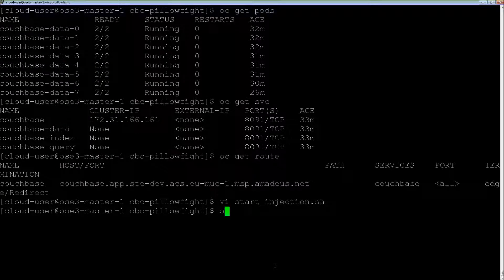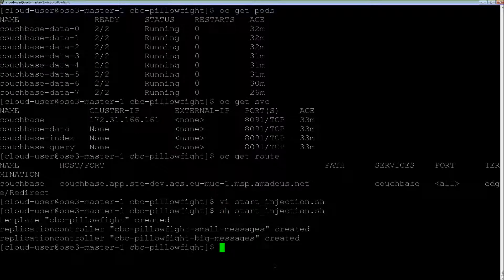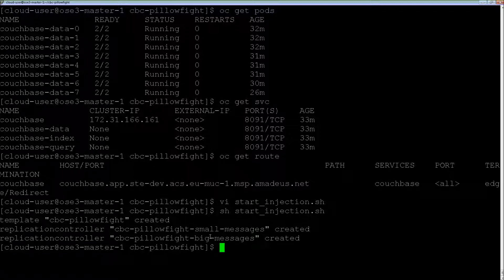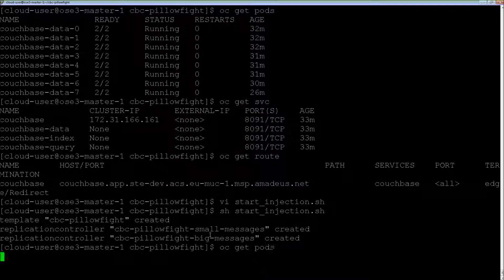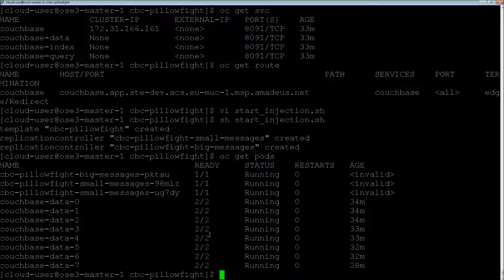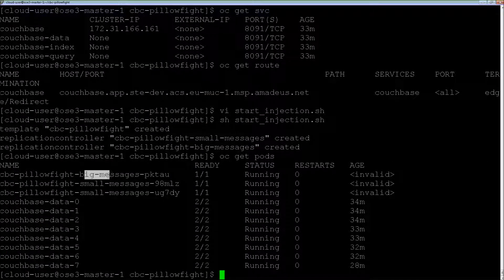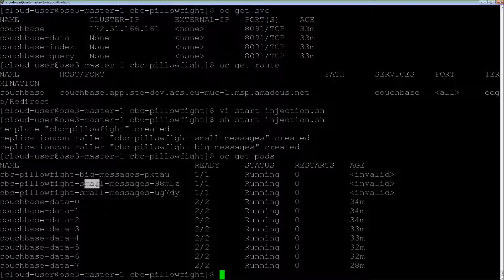Let me start injection. The template is created, the replication controllers are created too. We can see that we have one injector for big messages and two injectors for small messages.